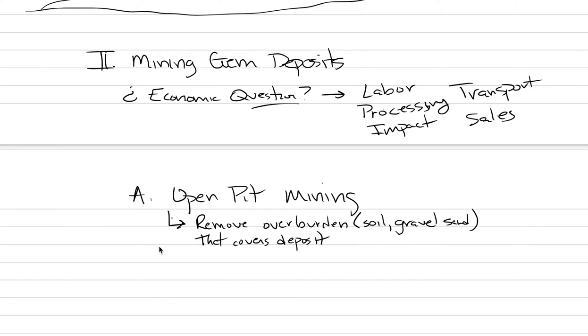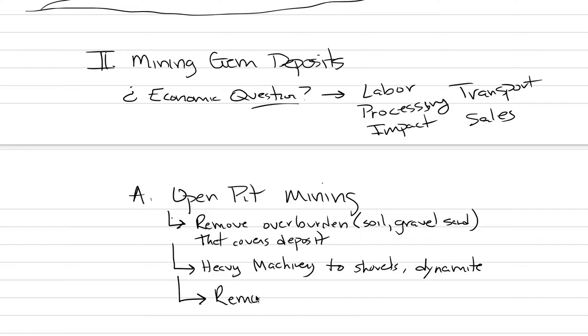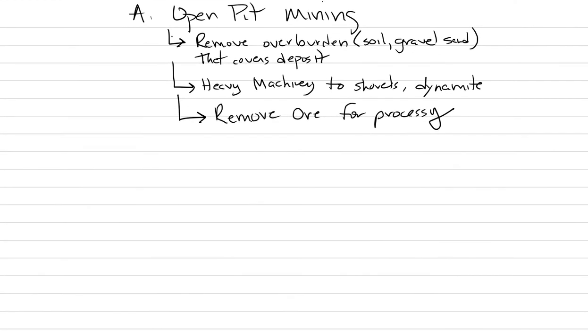So it could be heavy machinery to shovels. Oftentimes, there's also a lot of dynamite involved where we're blasting the walls of these open pits. And then in the end, what we do is we remove the ore for processing. It's not that complicated of a concept. There ends up being some beautiful pictures I can show you of this process.